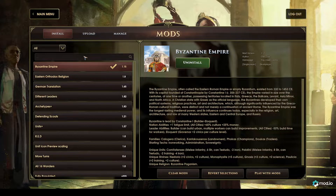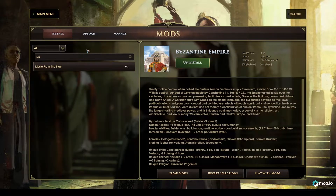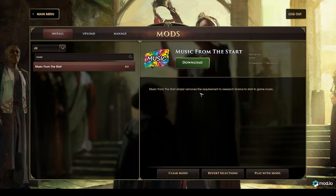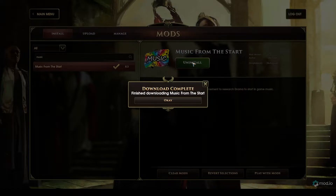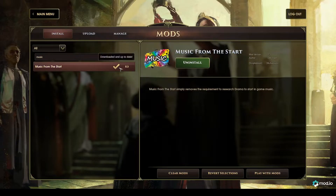There is also a search filter. I could look for any mod that has the word music in its name. Here's one: Music from the Start. This removes the requirement to research drama. I'm going to download this one too. Again, the check mark shows I've installed it.